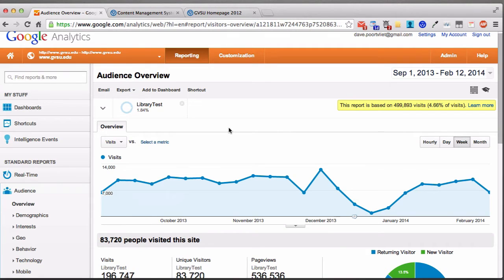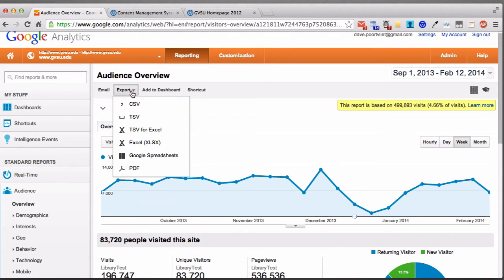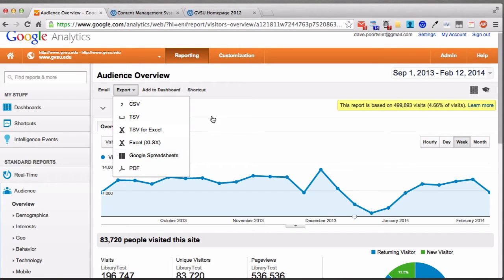If you don't want to email it, you can export the view immediately by clicking Export. We can export as PDF, or if you want stats in a tabular format, choose an Excel spreadsheet — there are lots of different format options.